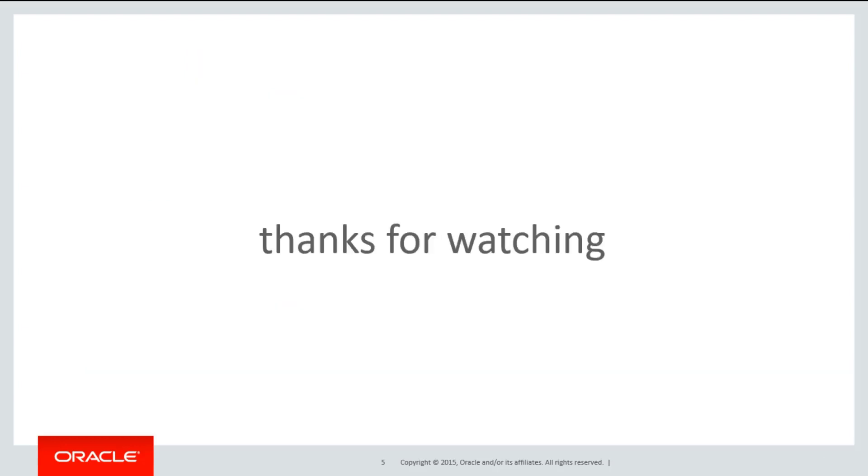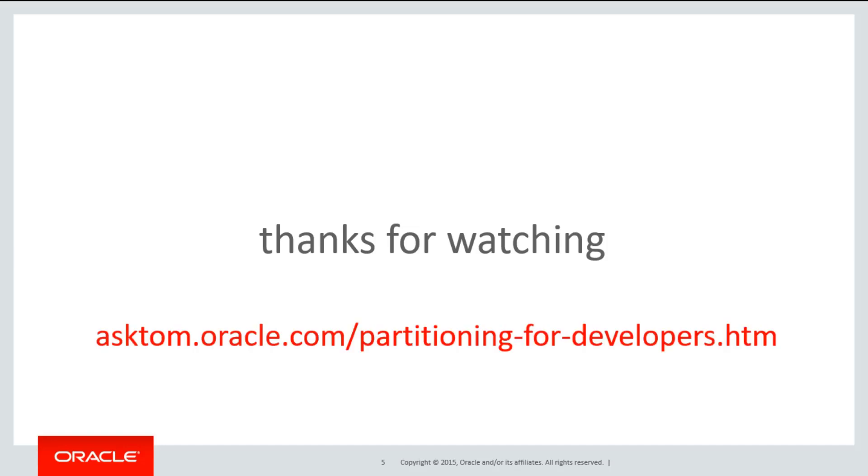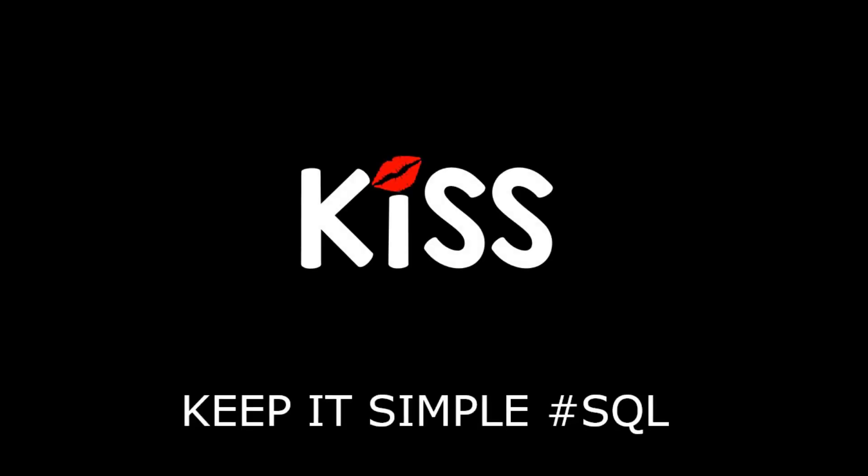Thanks very much for watching. You can get the entire video series on partitioning from the playlist, or just head over to asktom.oracle.com/partitioning for developers. And don't forget to keep it simply SQL. See you all soon.